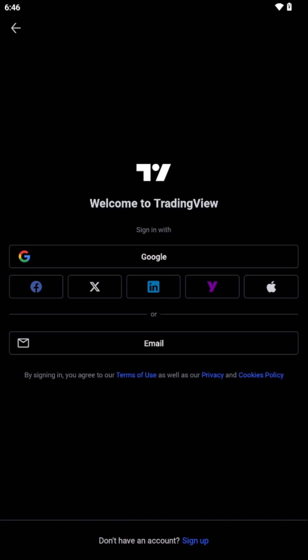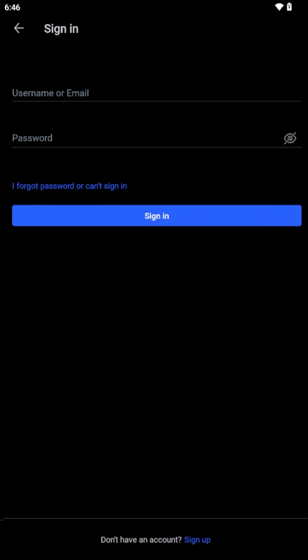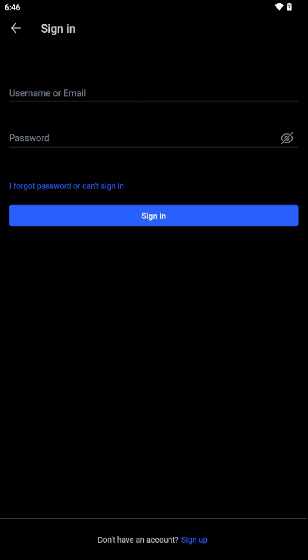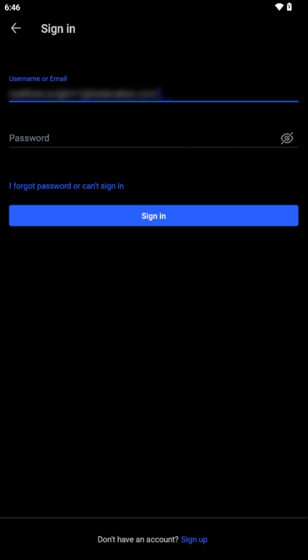After tapping your desired Sign In method, you'll then be prompted to enter your credentials. Type in the email address associated with your TradingView account in the first field. Following that, input your password in the second field.